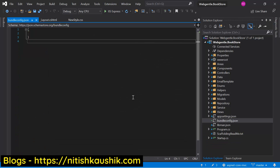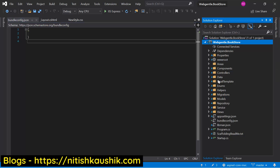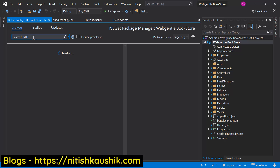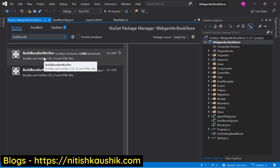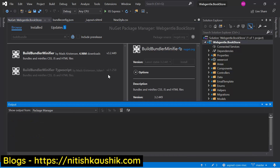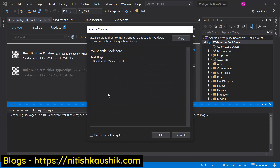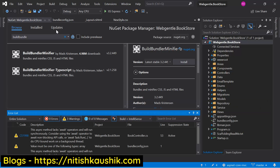Now we need to install one package from NuGet in this application. The name of the package is BuildBundleMinifier. Right-click on the solution and choose Manage NuGet Packages. Search for BuildBundleMinifier, click on it, and install the package in your application. It will ask for permission — click OK. And it is done.